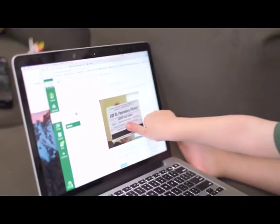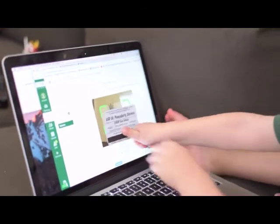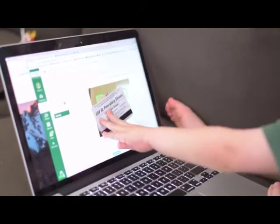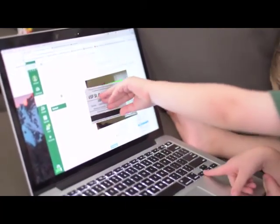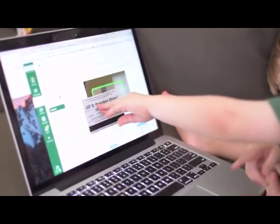I have seen people try to put their ID on the computer screen, so just be aware — let students know that they have to hold it in front of the camera.